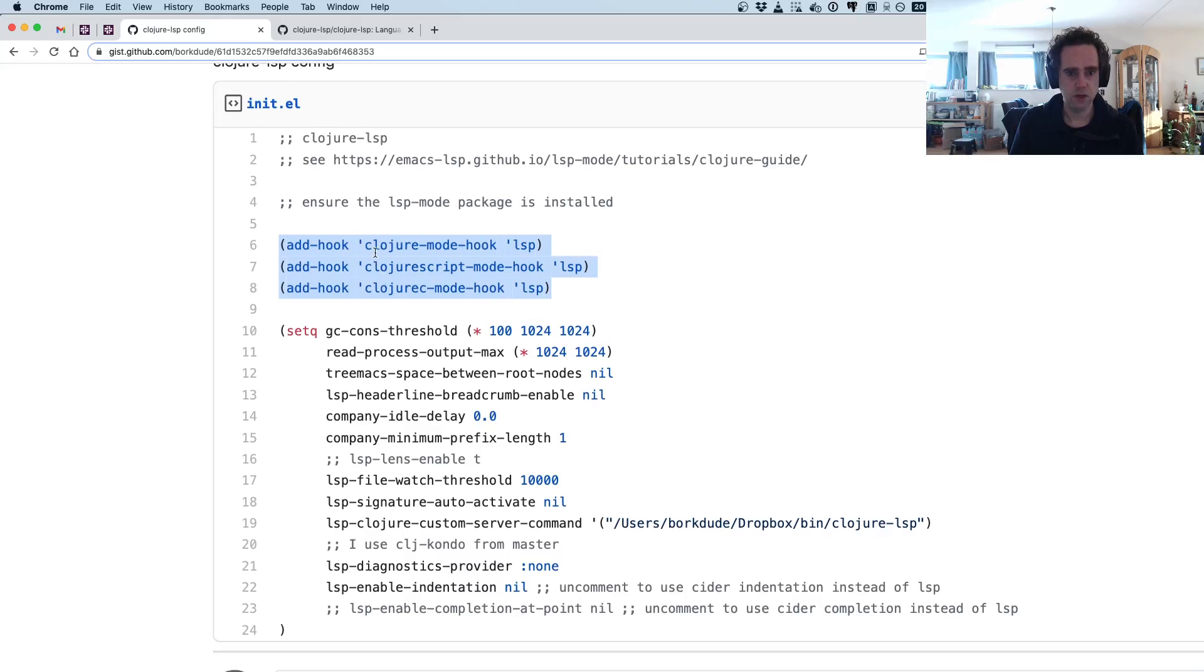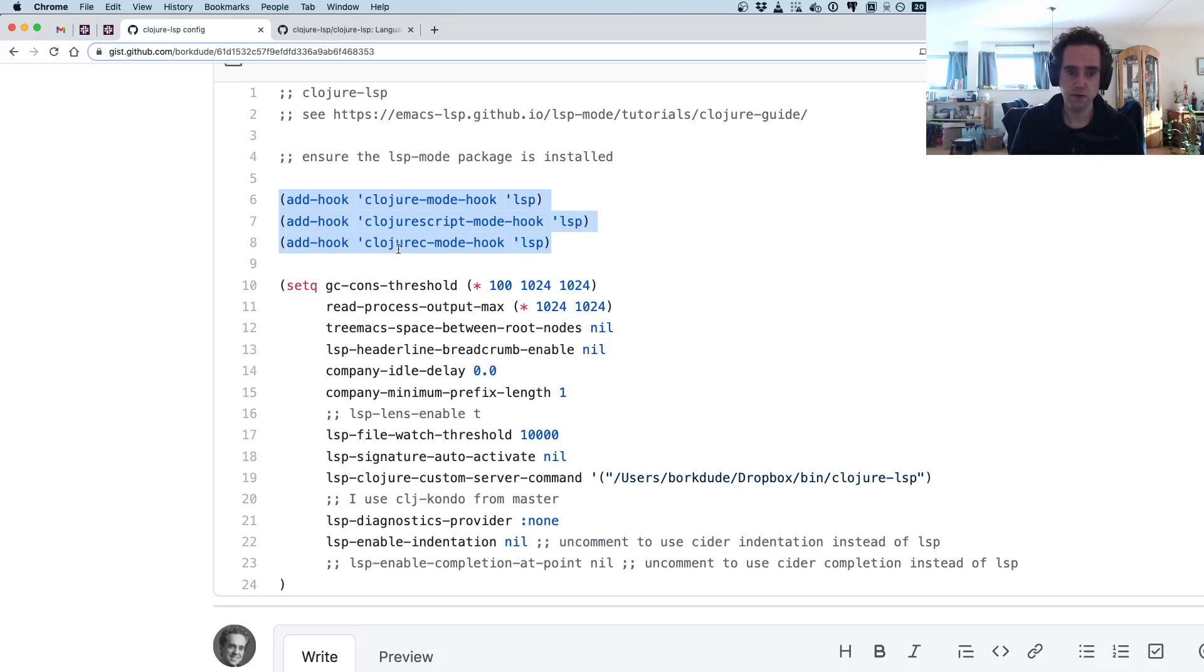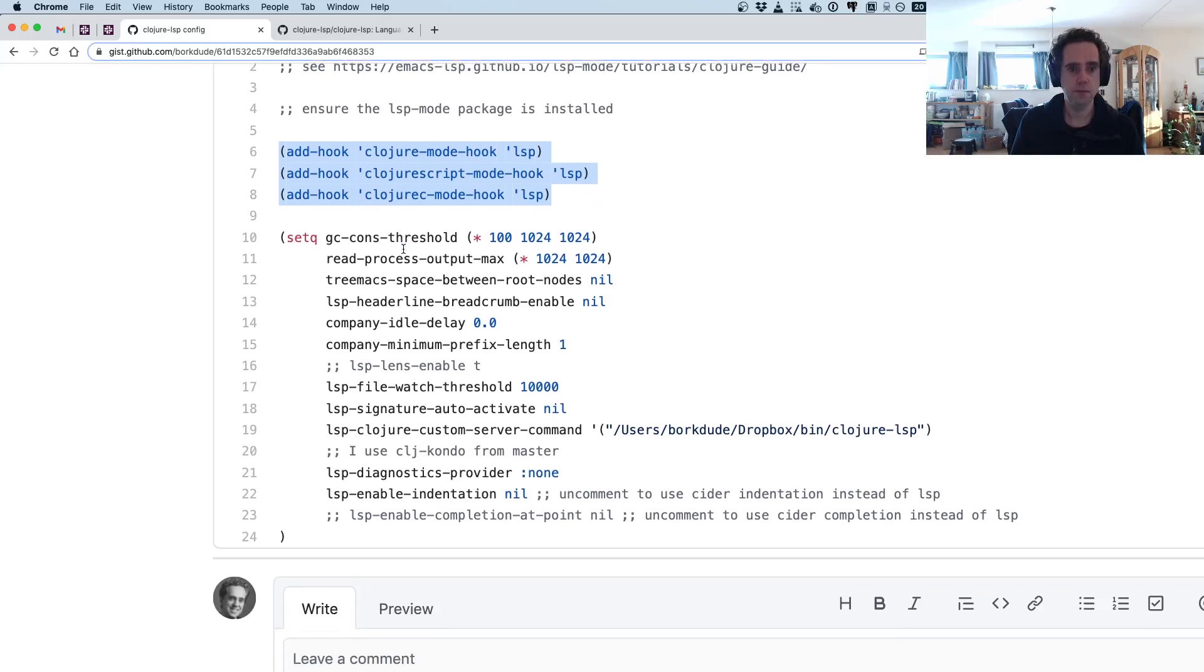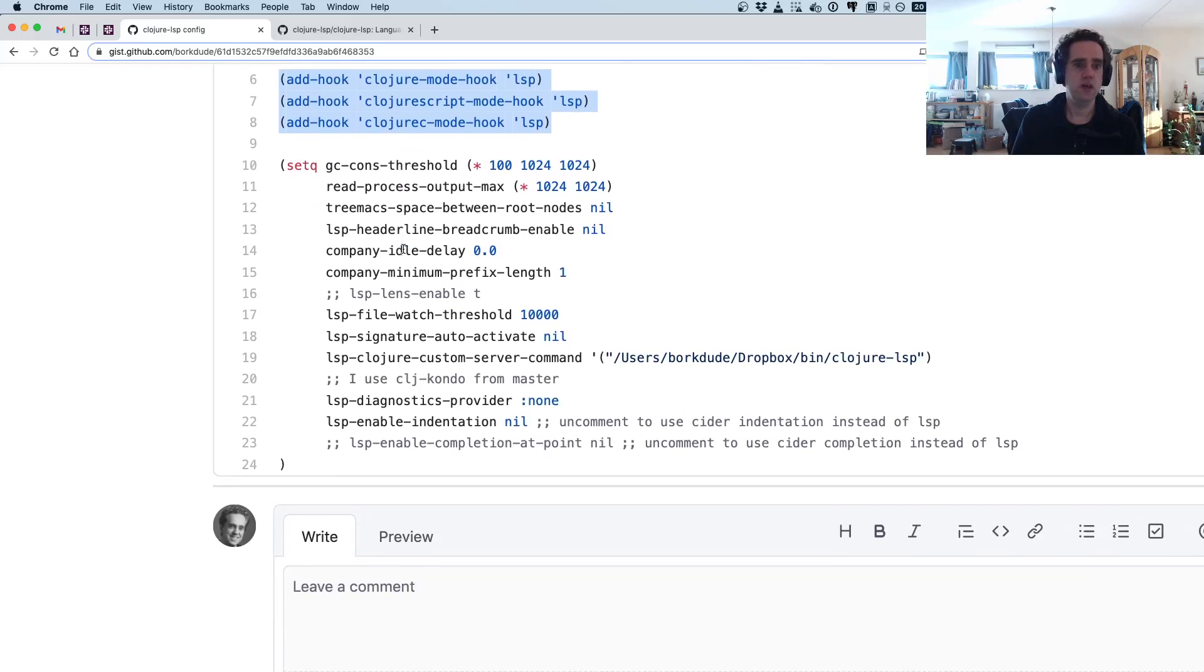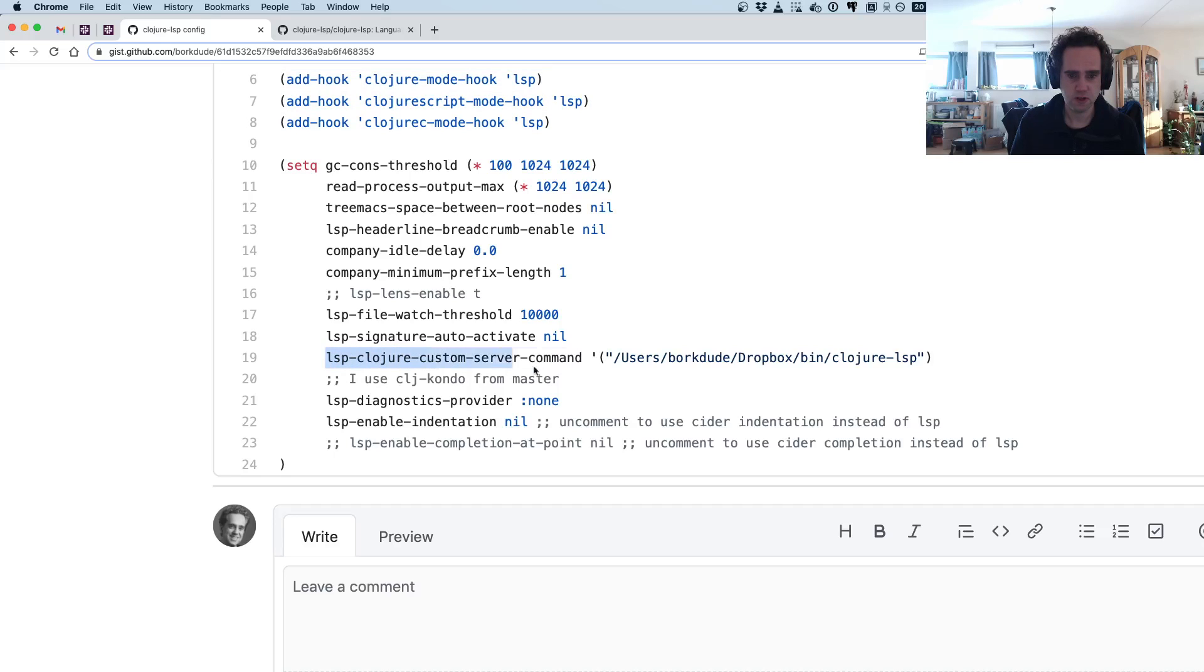And you will need to activate it for your Clojure mode modes in Emacs. So that's how you do that, for Clojure, ClojureScript, and Clojure C, which is the CLJC mode.